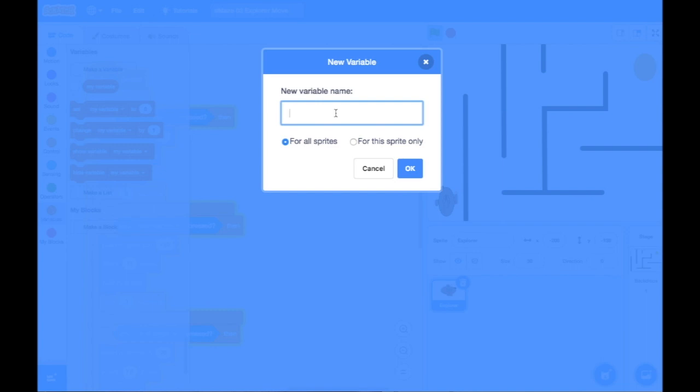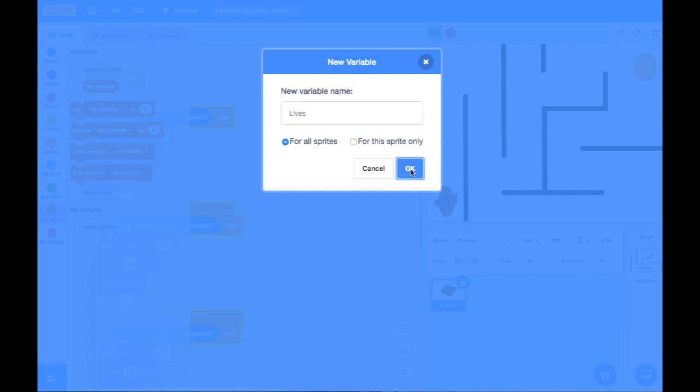Now, I had on my plan Lives, so I'm going to add Lives in there and I'm going to say it's for all sprites. All sprites have access to this variable because I might want this variable to change something in one of the other sprites or a background too. So I'm going to leave it on all sprites. I'm going to click OK.